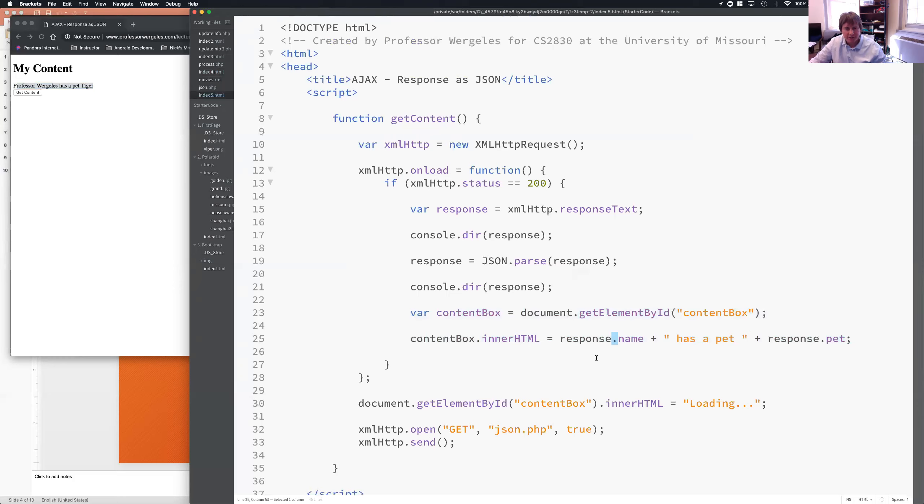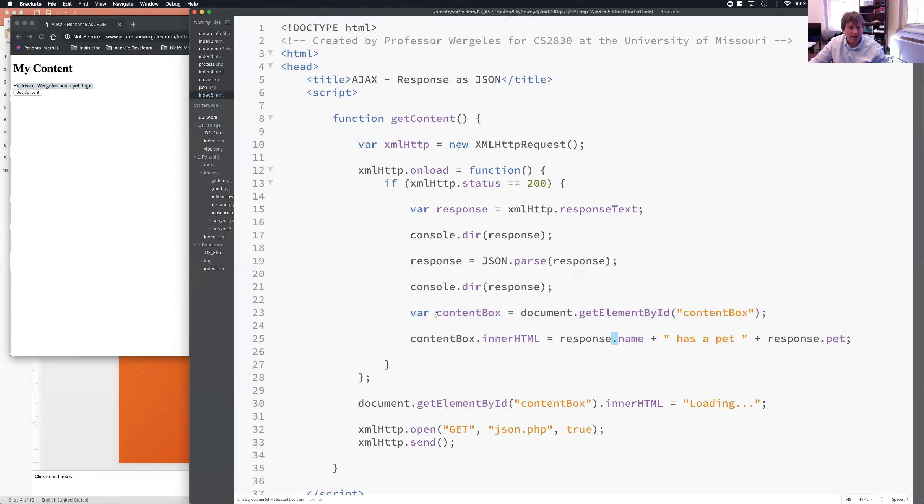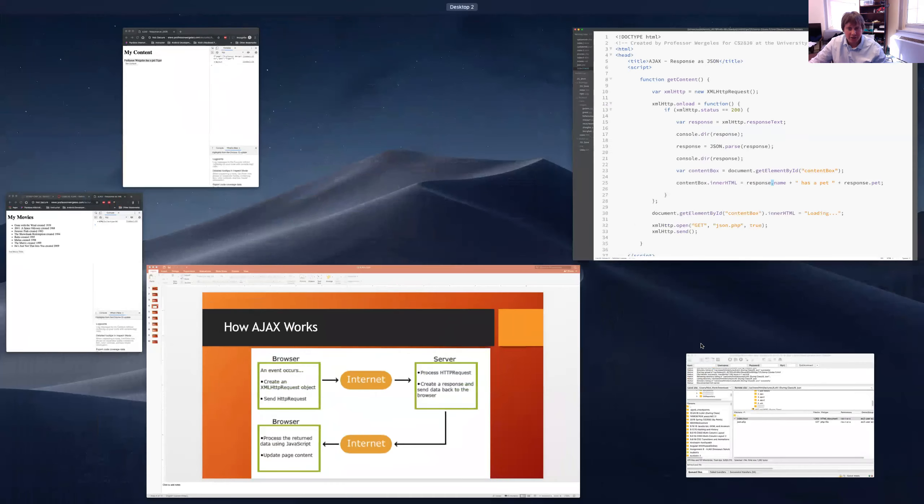So, this is what you can use for the JSON part of the challenge except add a for loop and the output variable. And then the XML, you can use this for the XML part of the challenge. Okay, that's it for this lecture.